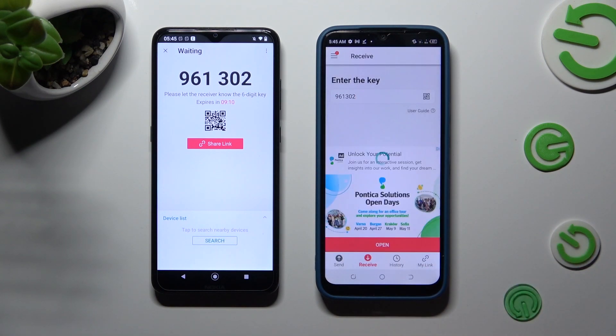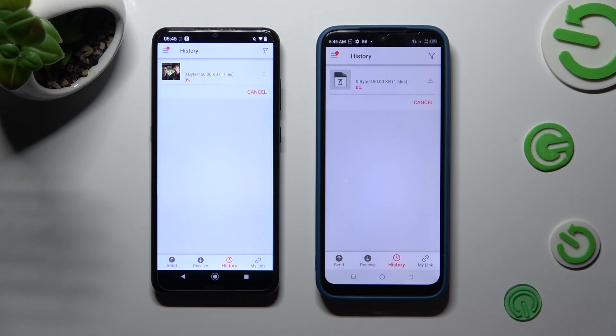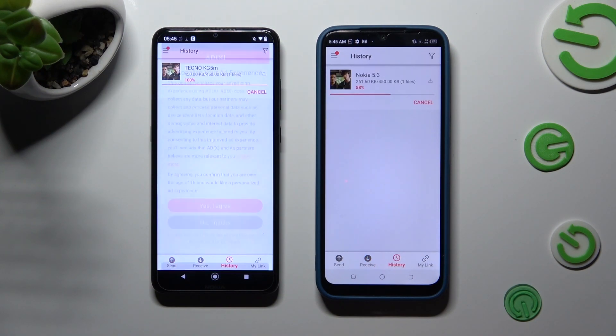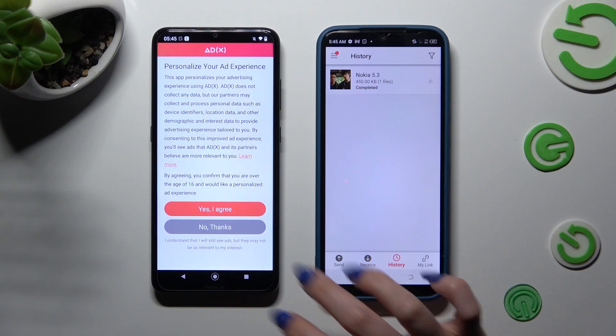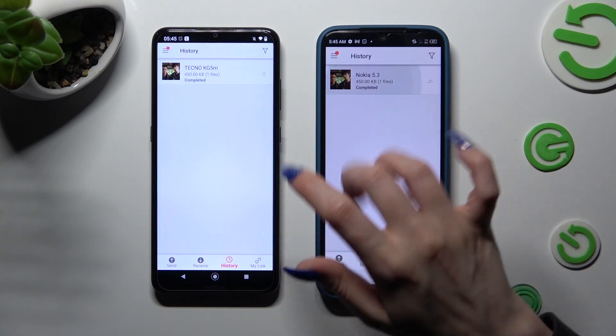So when I do that, as you can see, my photo was successfully sent.